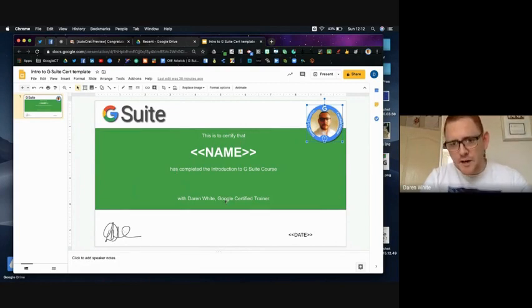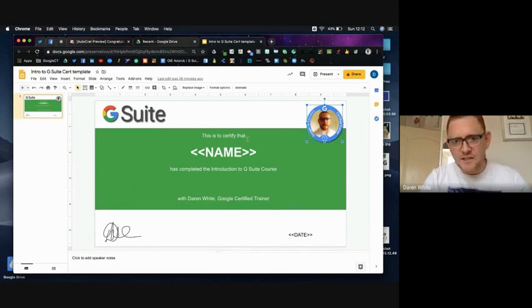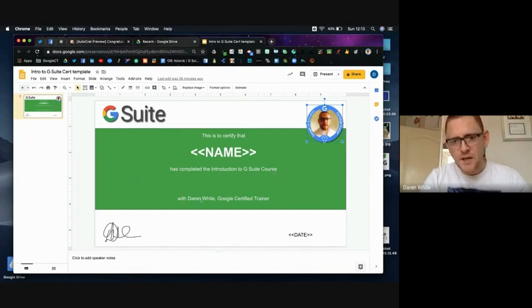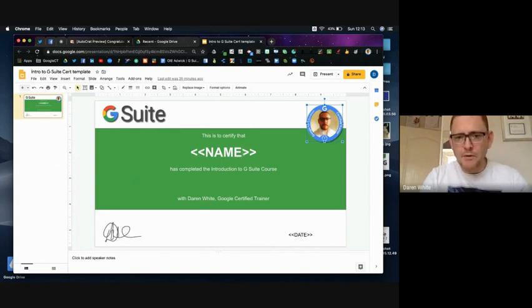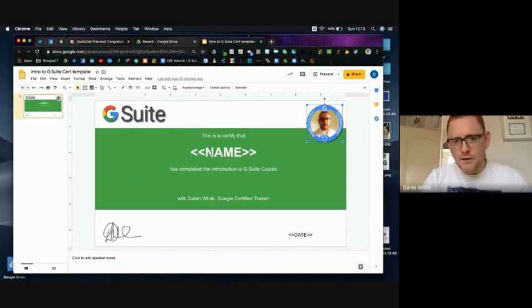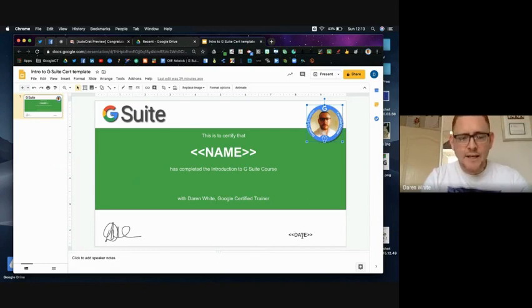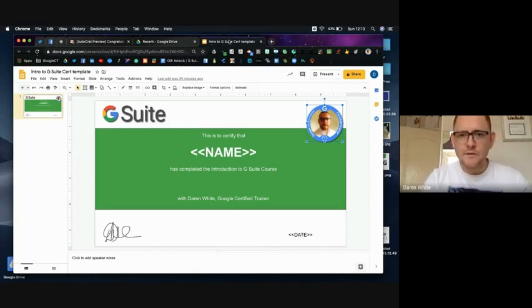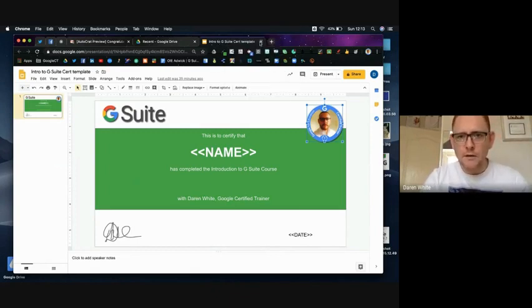I've just added a box colored it in black and then added the text: 'This is to certify that name has completed the introduction to G Suite course with myself.' And then I've got these two tags running with these double chevrons, so I'm going to have insert their name and also the date that they completed it. So I've just created a very simple certificate in Google Slides. I'm just going to hide that for a moment, actually I'll close that for a moment.